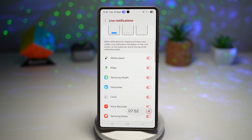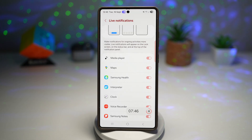You don't have to unlock your phone or pull down the notification shade — everything is visible at a glance, keeping you updated in real time.